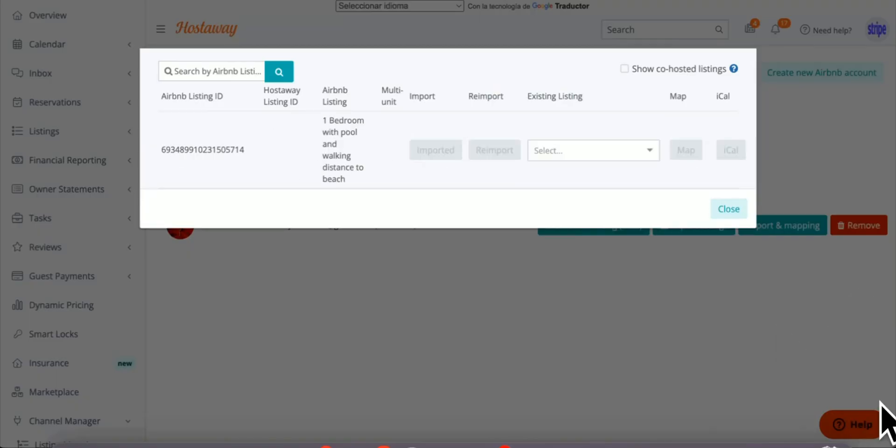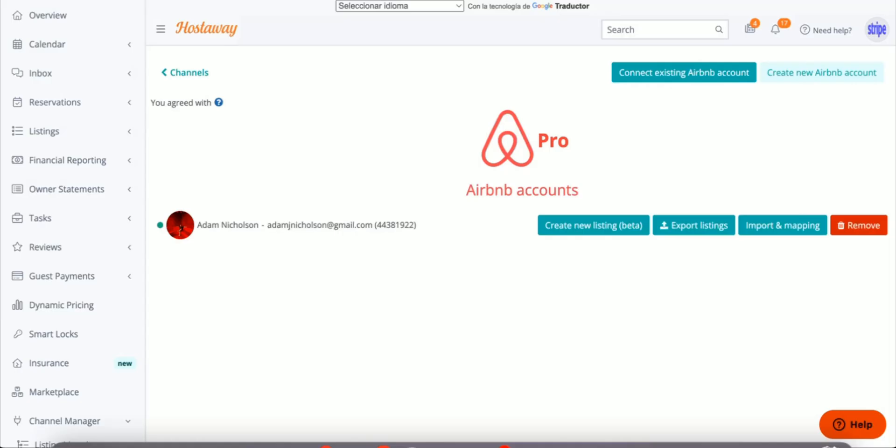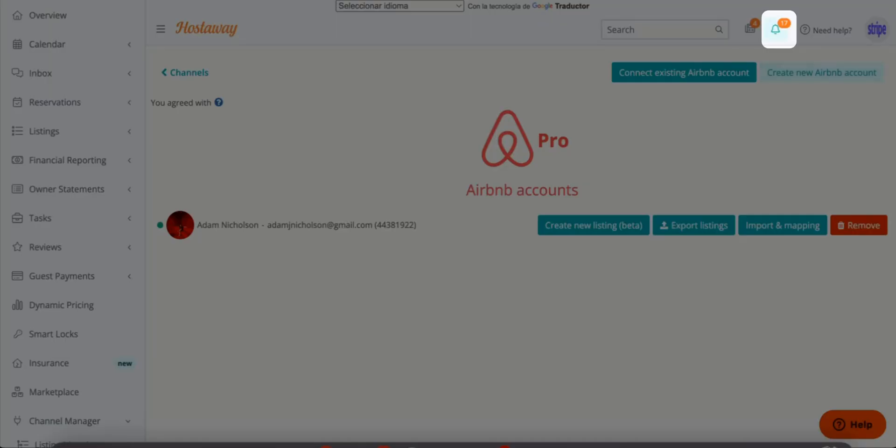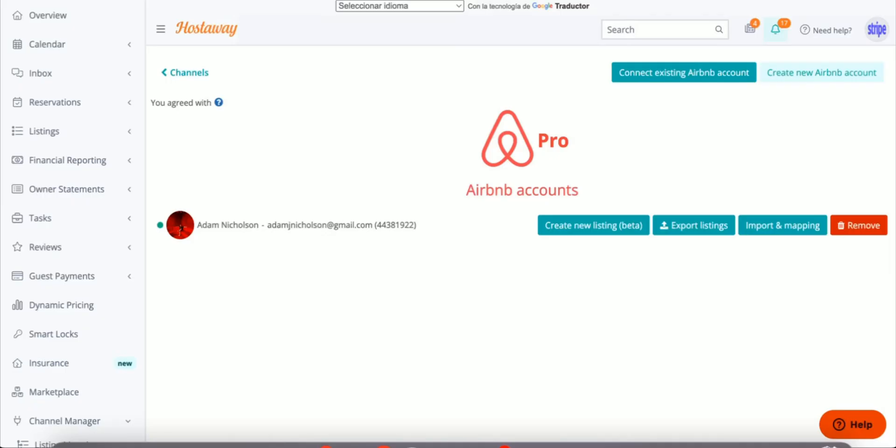Once you click Import on all your listings, you can go ahead and close out of this window, and you'll start getting notifications when all your listings are imported.